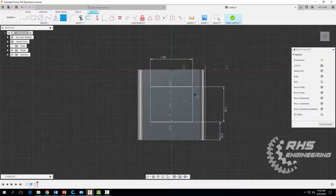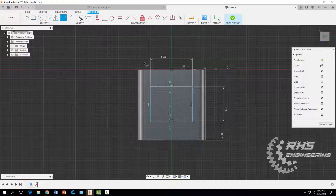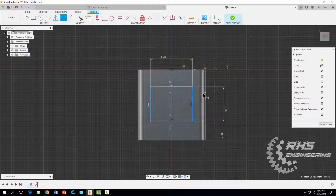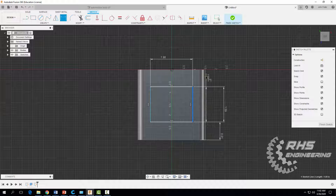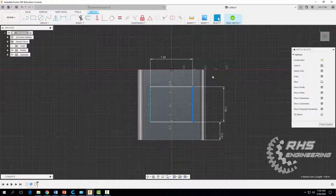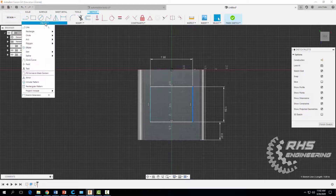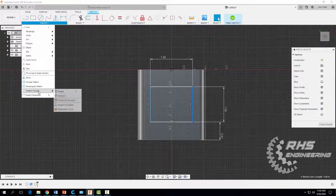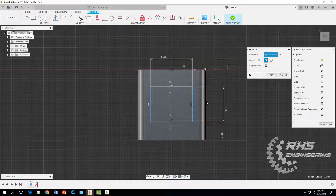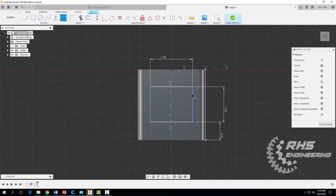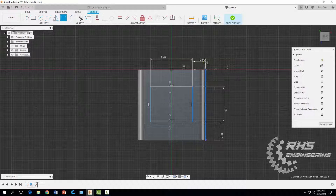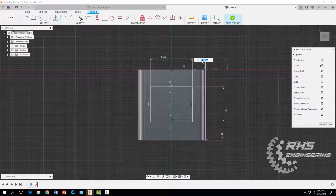Now we need to dimension it from the side. Notice we can't click the far edge because it's not projected on our plane, so go to Create and then Project to project that line onto our drawing plane. Now we can dimension to it: click here, click there, and make that distance 0.5 inches.